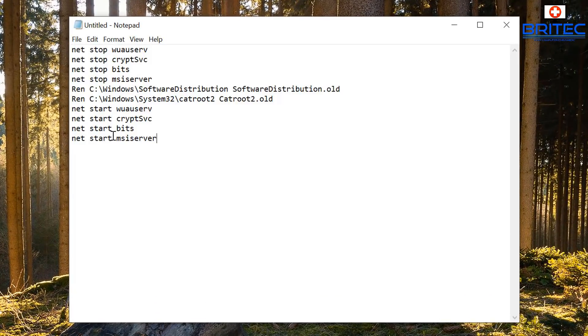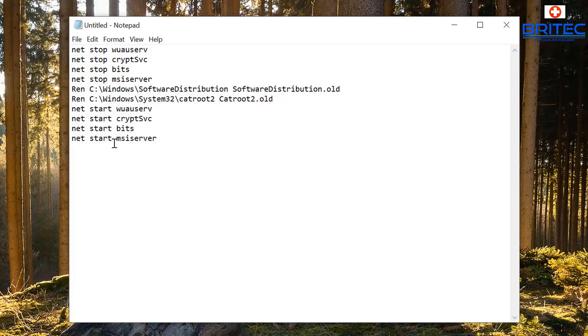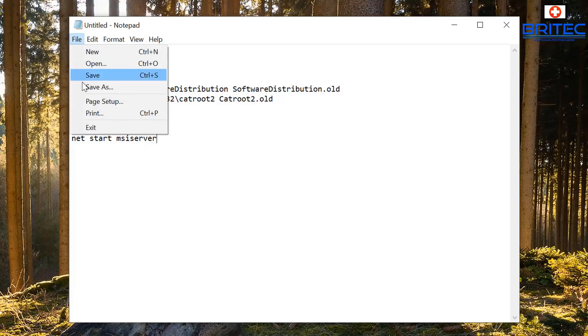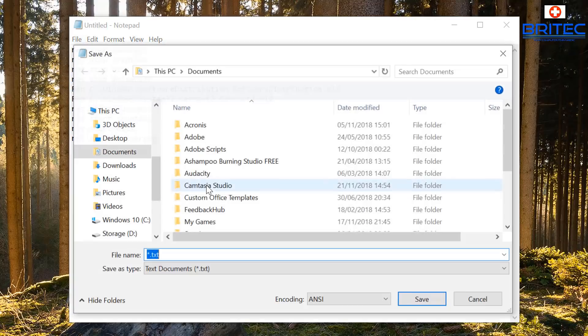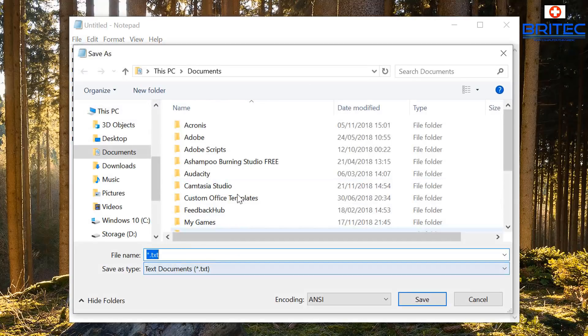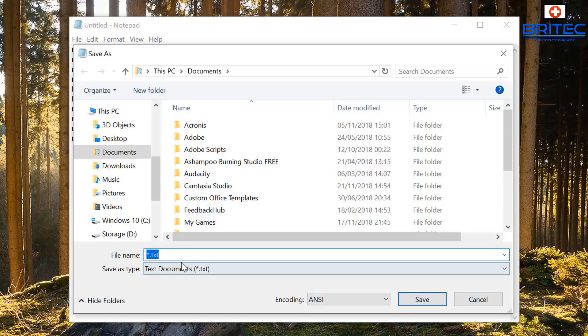If you want to do that, you can put them all into a batch file. These are what we're going to do here, and this is going to allow us to stop those services and then delete the software distribution folder, make it old, and then that will create a new one.